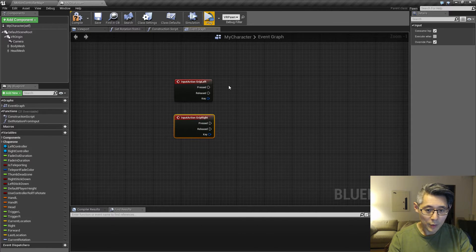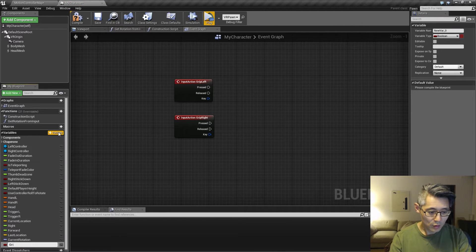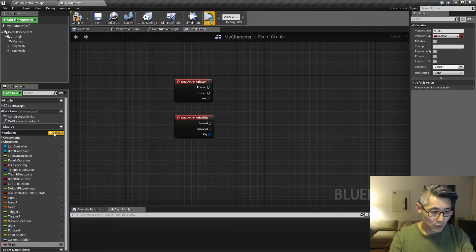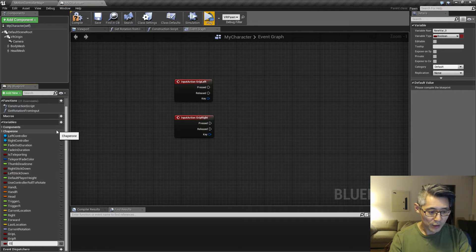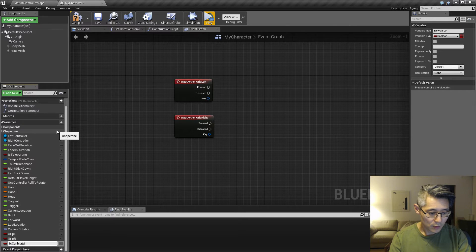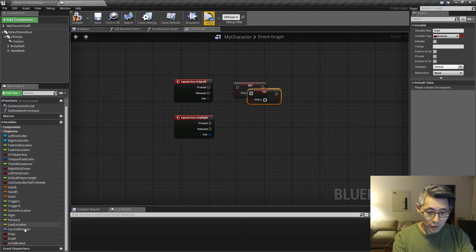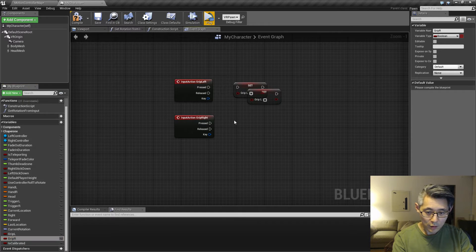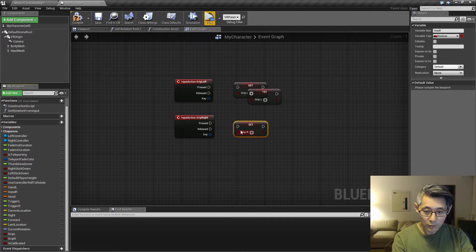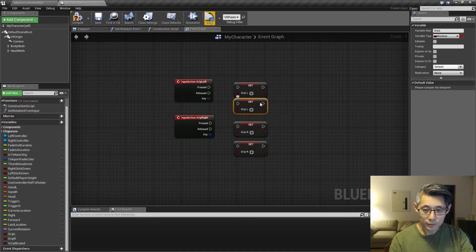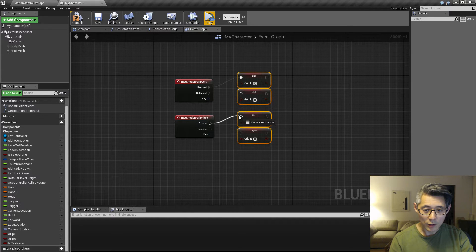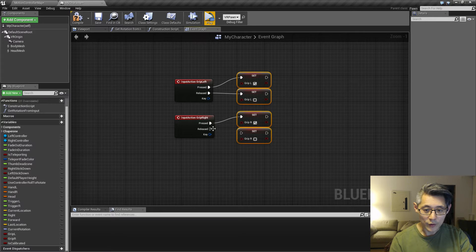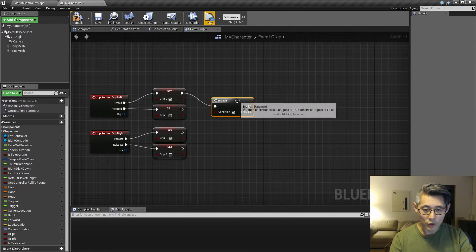So I'm going to add grip left event and grip right. And whenever I press a button here, I'm going to set a variable. And when we press, we set it, and when we release, we clear it.